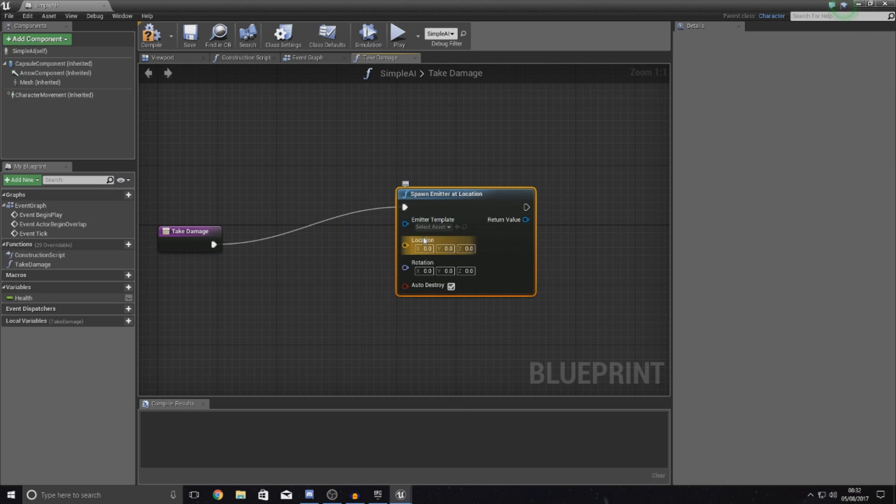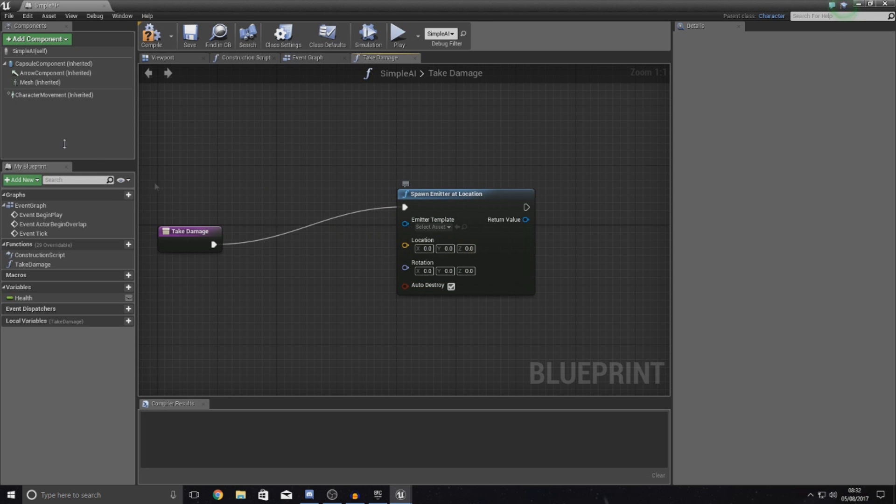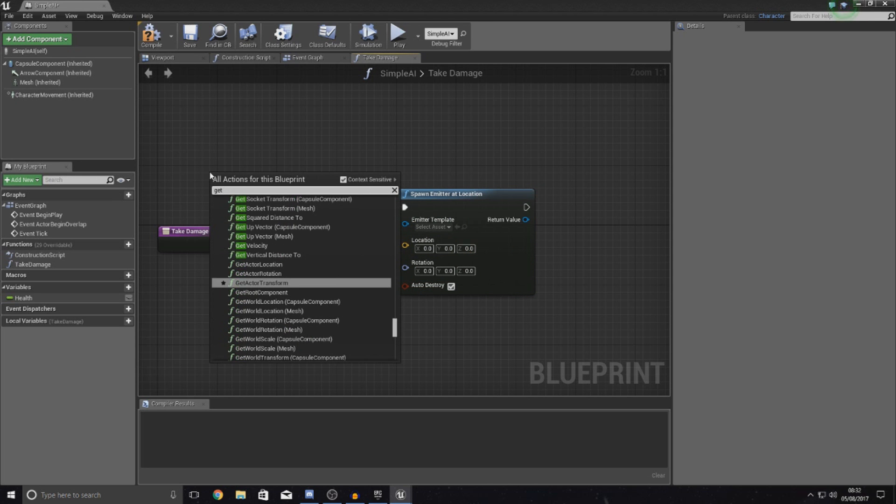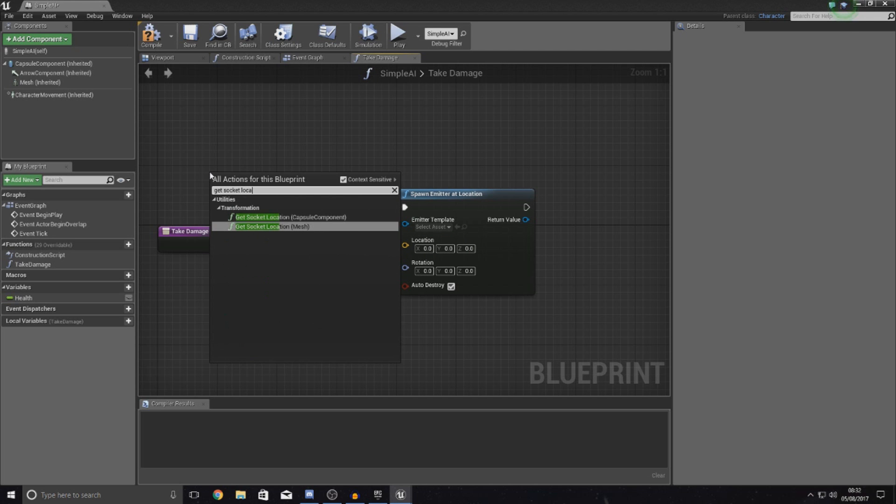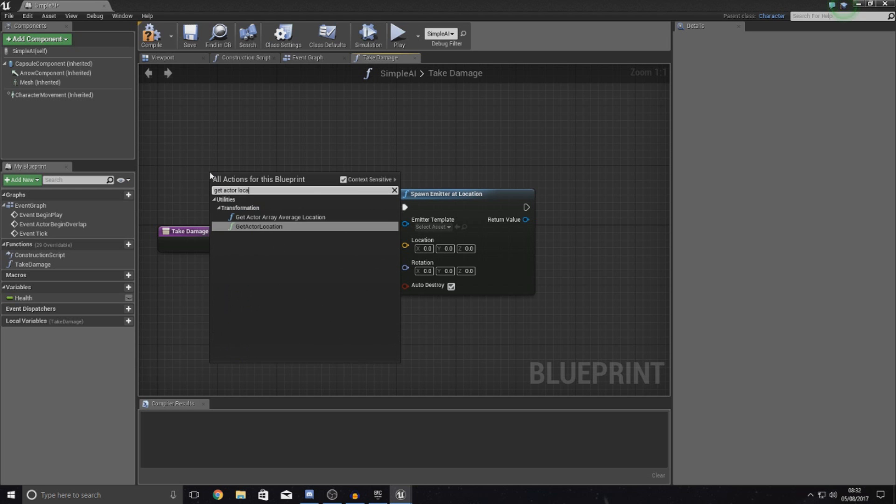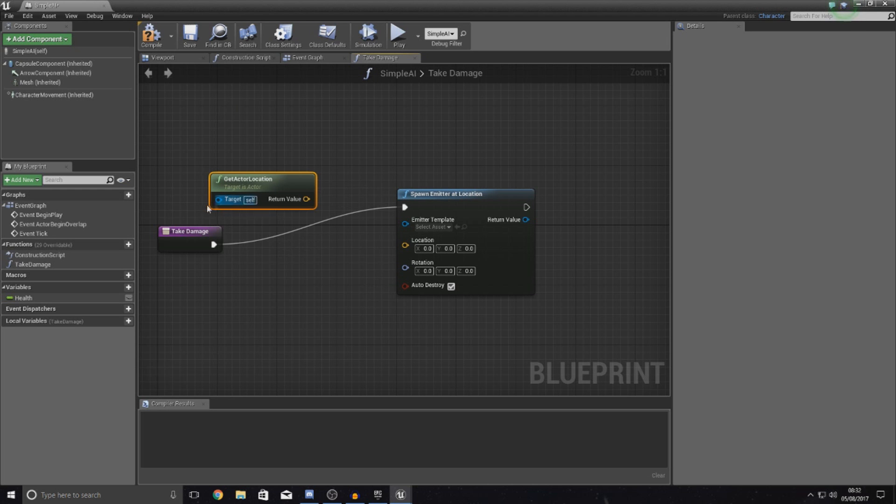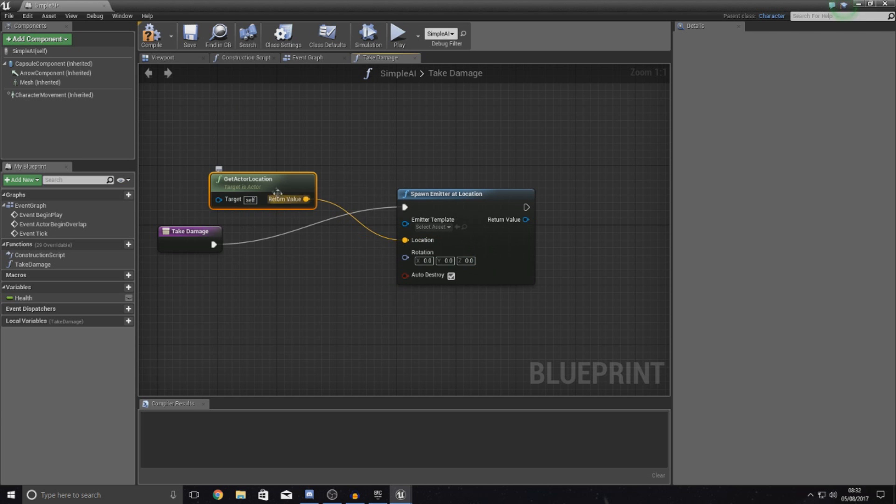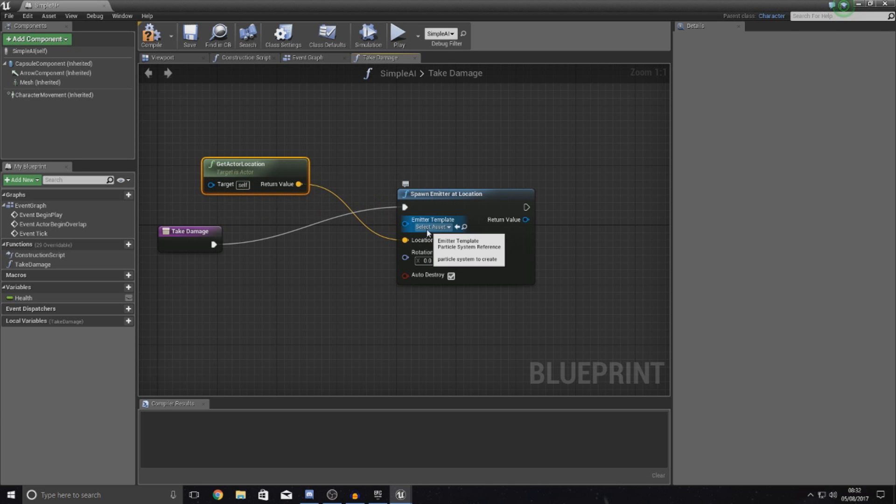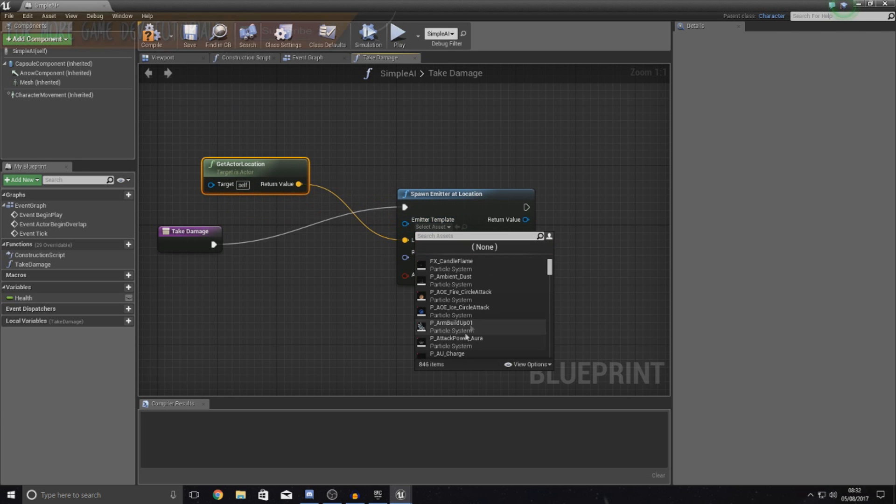And then the location is just going to be, you know, where it is the X value. The easiest way to get this and make sure it's centered is to simply get actor location. And then with that, just set the target to self, return value into location, and this is going to spawn it.